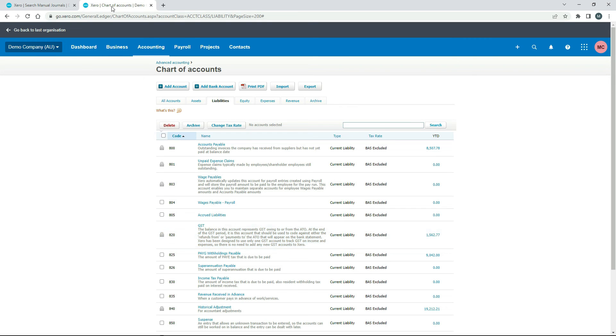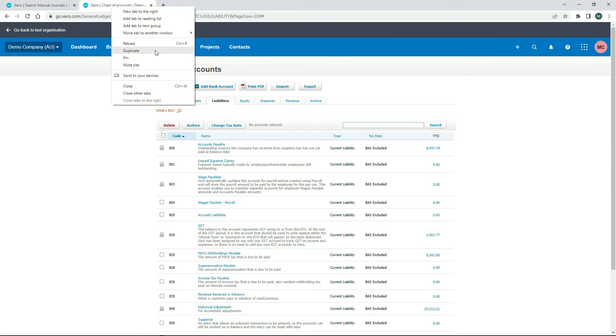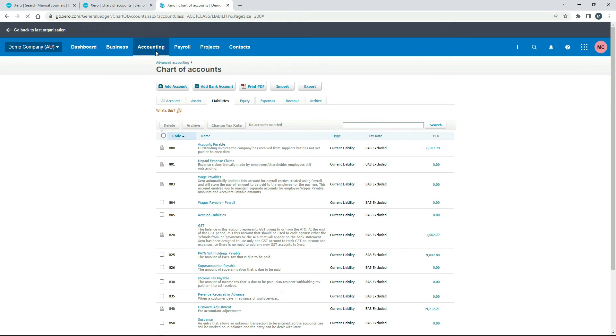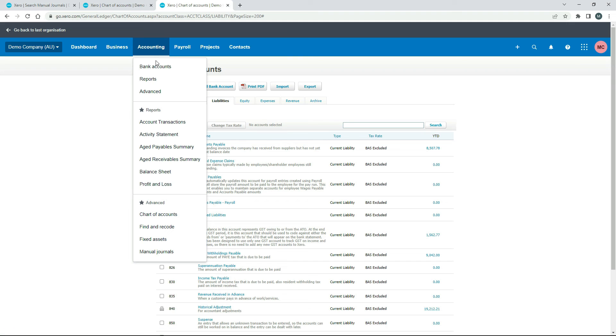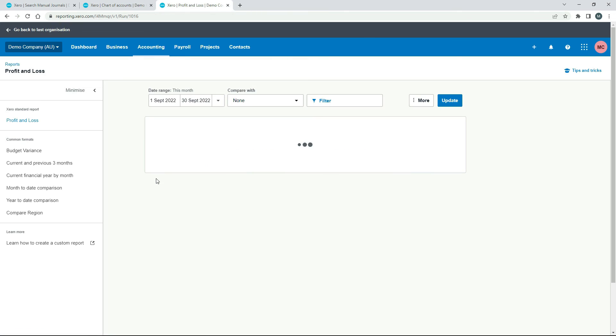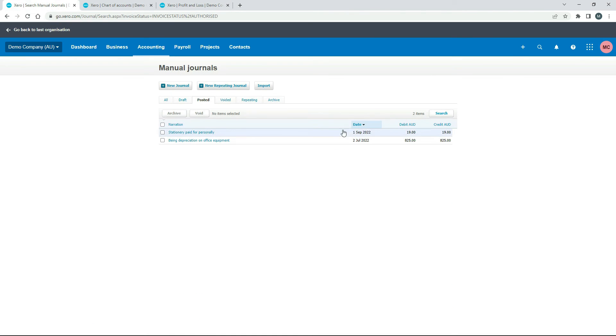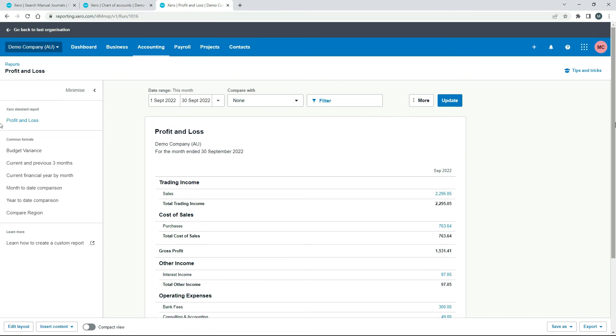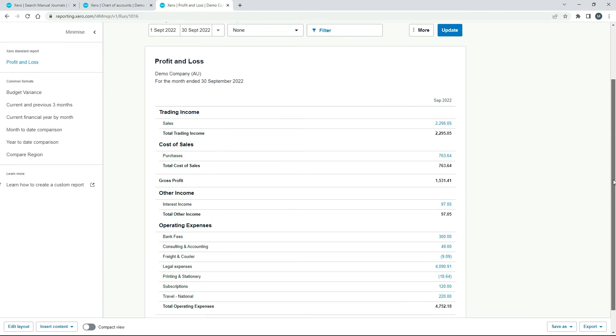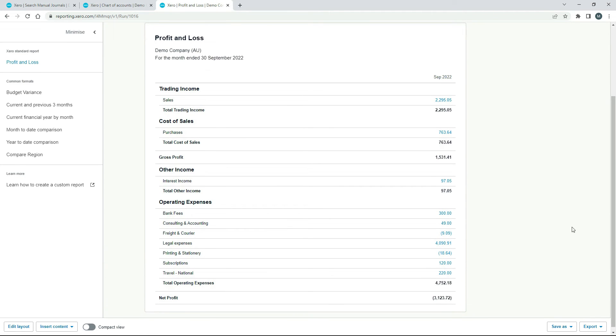And we'll duplicate the screen again. Now we're going to run a profit and loss report. So there it is there. We'll run it for September because our journal was posted in September. And if we come down, we should see printing and stationary there.